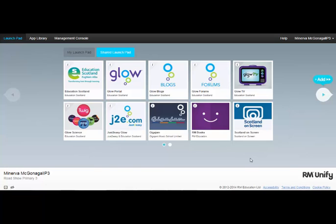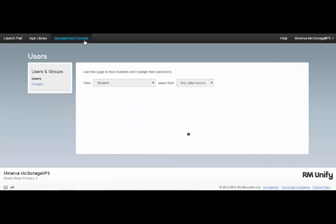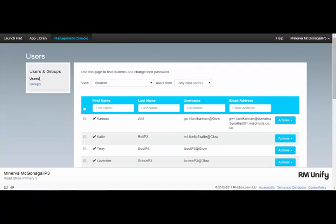I'm in the RM Unified Launchpad. If I click on the Management Console, I get a couple of options.